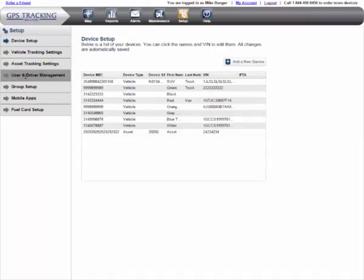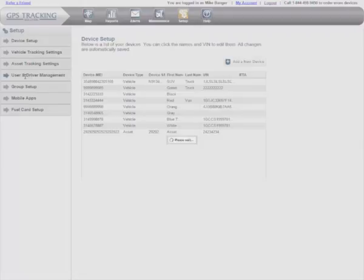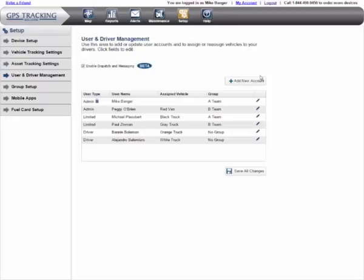Right off, you'll notice that the User Accounts tab has changed and is now called User and Driver Management. Click on this tab. The User and Driver Management tab is where you will create new users, set up their access levels to the system, and assign them to the vehicle they will be driving.